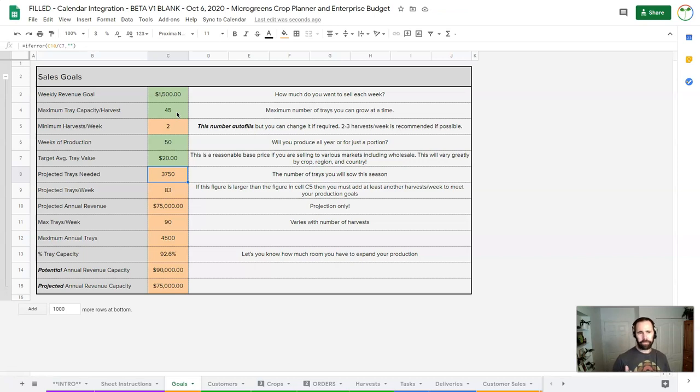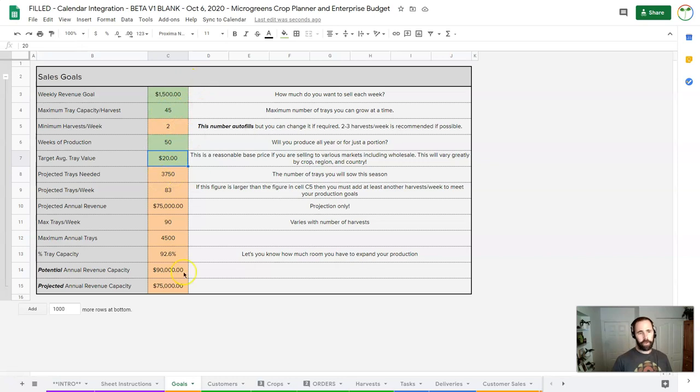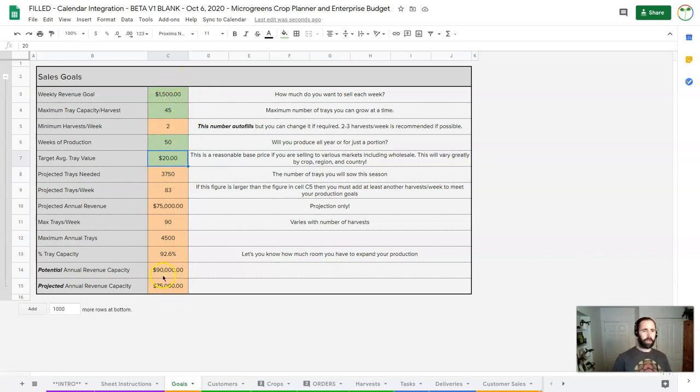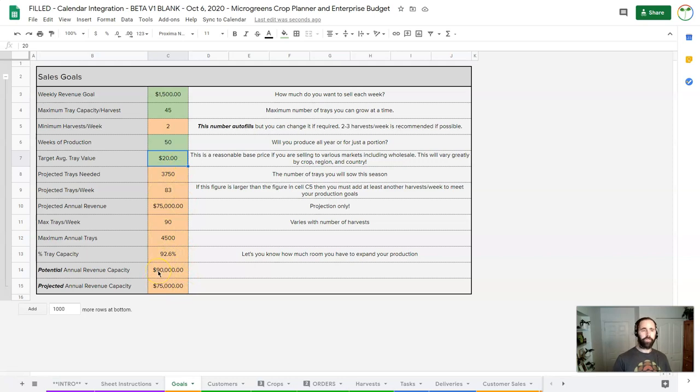So if I can do 45 trays as my maximum capacity and I can get about $20 a tray, then I can hit my revenue goal. At $1,500 my projected revenue is $75,000, but at this pricing I could do about $90,000 in sales.